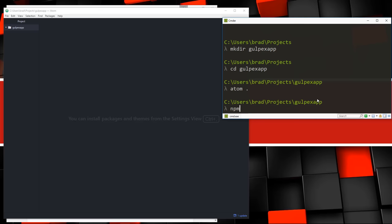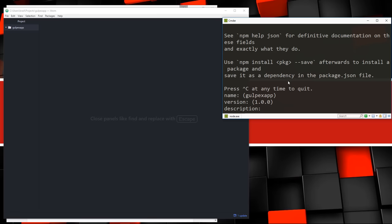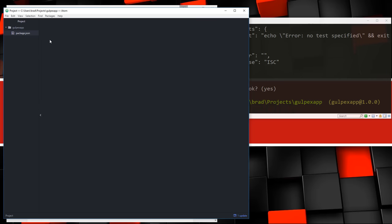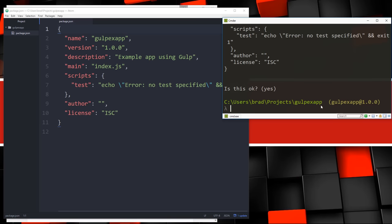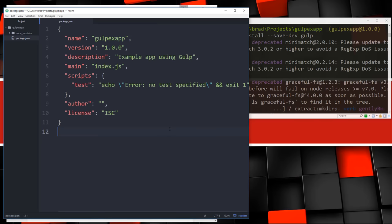To create the package.json easily, we run npm init to initialize. It's going to ask us some questions — I'll keep the default folder name as the app name and version, add a description like 'example app using Gulp,' and just enter through the rest. Now you can see it created the package.json file. We installed Gulp globally, but we also want to install it locally as a dev dependency since Gulp isn't something we use in production. So we run: npm install --save-dev gulp.